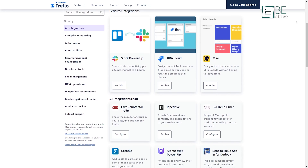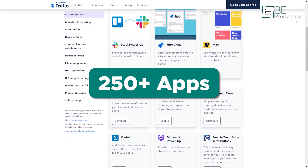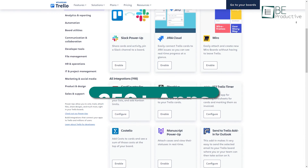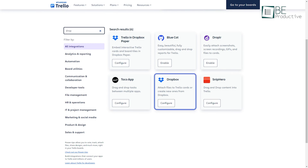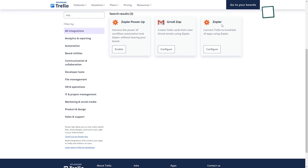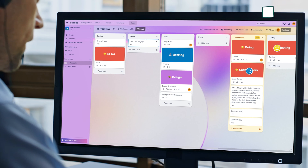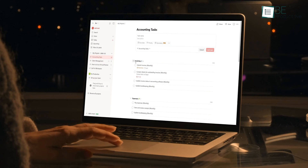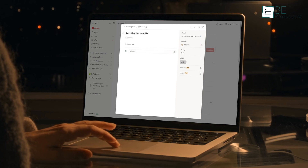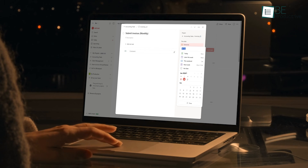Trello, however, tops it with over 250-plus integrations. It deeply connects with workplace apps like Slack, Jira, Dropbox, and OneDrive. Its power-ups take integrations even further, and using Zapier, you can connect Trello with thousands of other apps. For third-party connectivity, it's the perfect one. But Todoist covers the basics smoothly, especially for Google users.